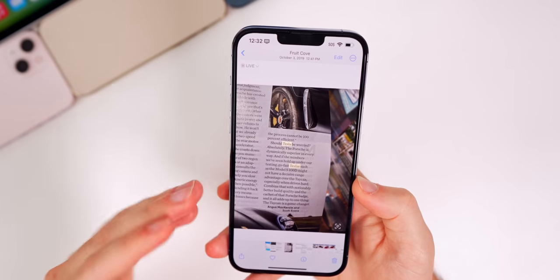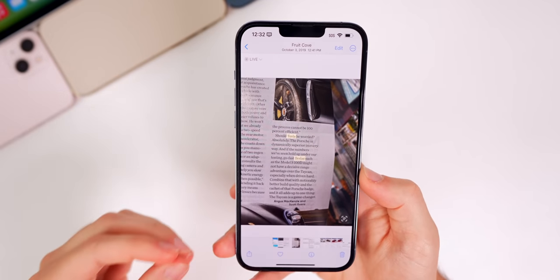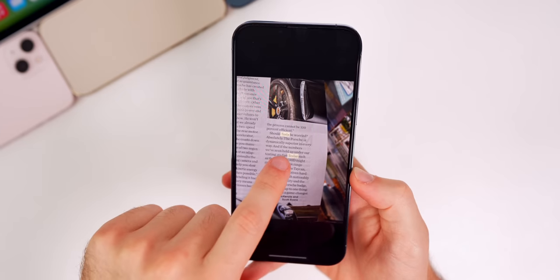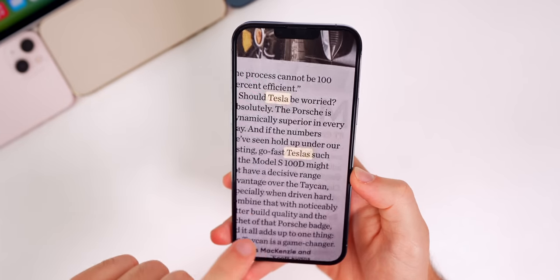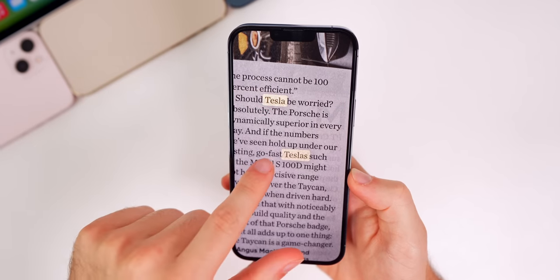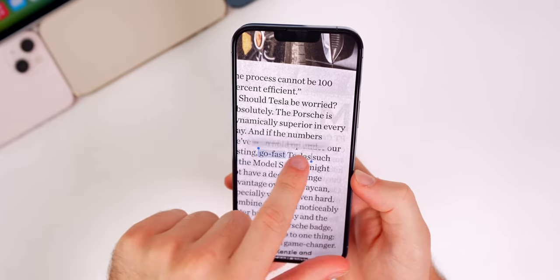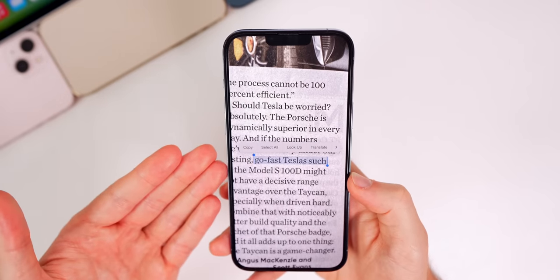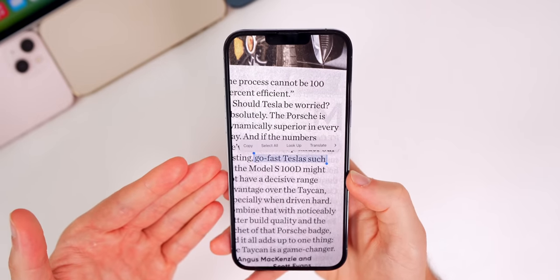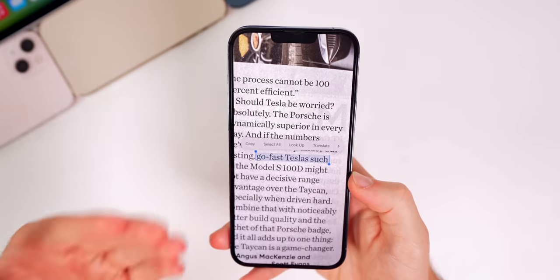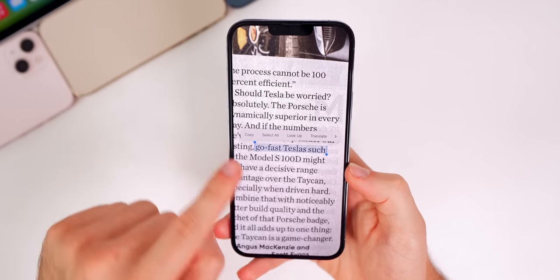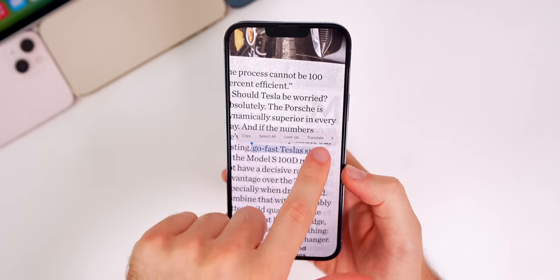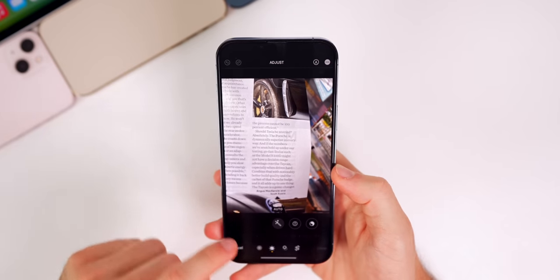Speaking of Live Text, double-tapping no longer invokes Live Text and selects text. In iOS 15, double-pressing would select the text, but now you have to hold to select it. This is a much better change — it prevents accidentally selecting text when you're just trying to double-tap to zoom into an image.